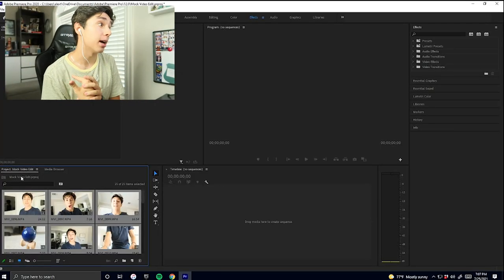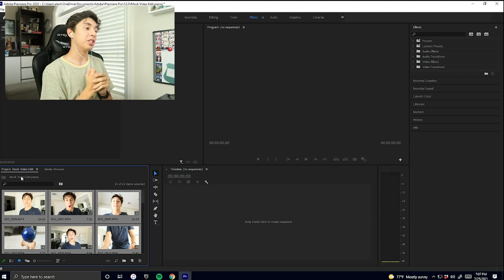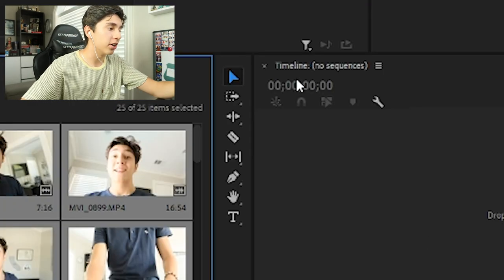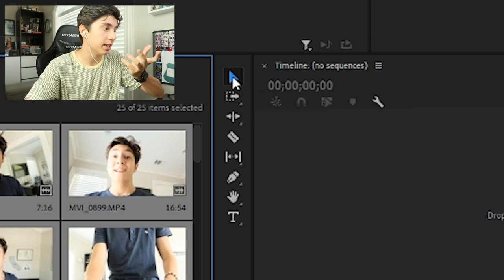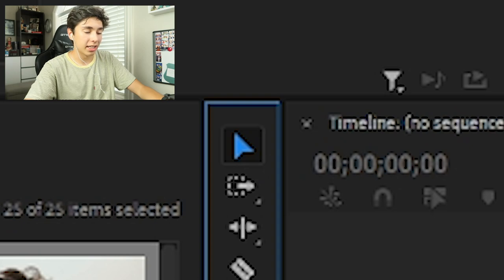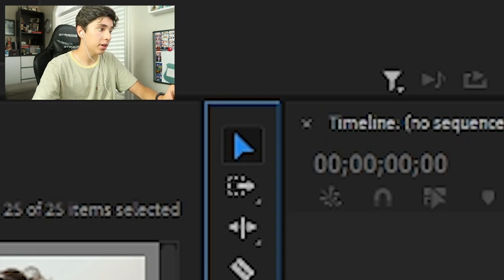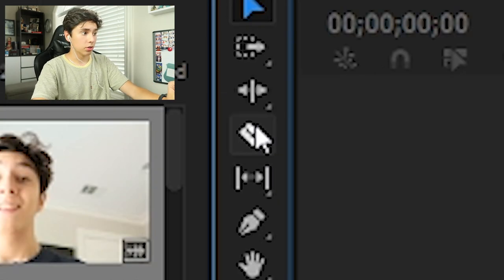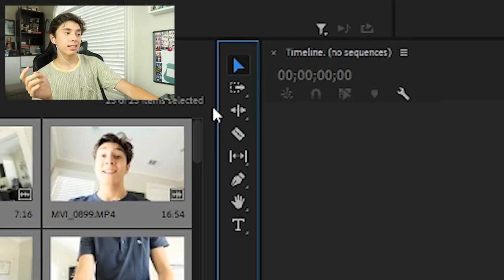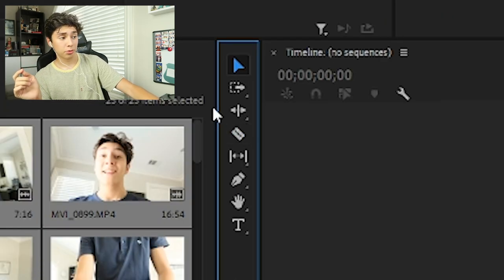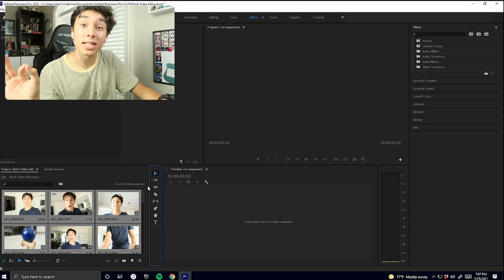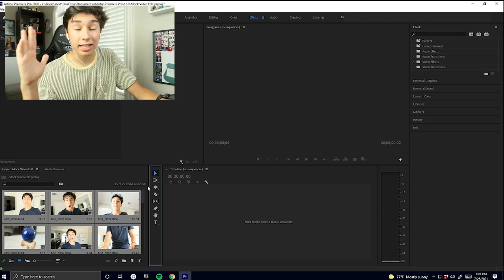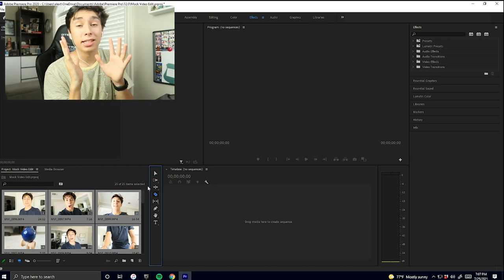Now that all of the media is imported into Adobe Premiere Pro, we can actually start editing. The first basic that everyone should know when using Adobe Premiere Pro is the toolbar. The basic things you're going to use are the pointer tool — hot keyed to V — and the cut tool — hot keyed to C. With the pointer tool you can move clips, drag things around, shorten or lengthen clips. With the cut tool you can make cuts and incisions.